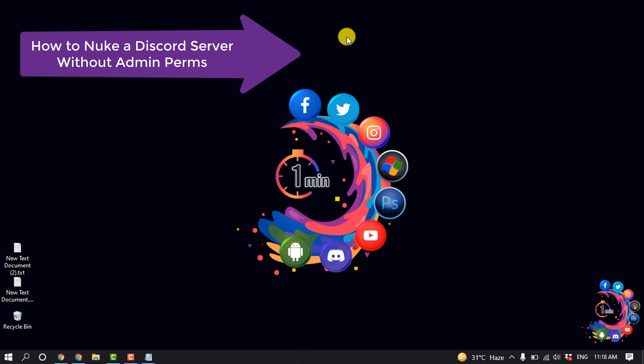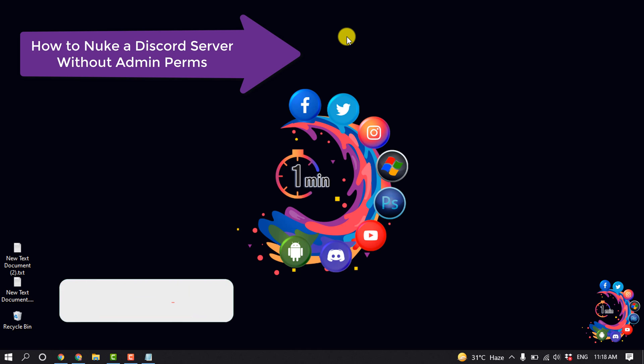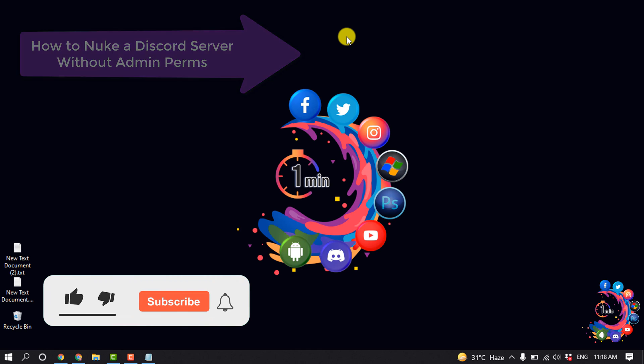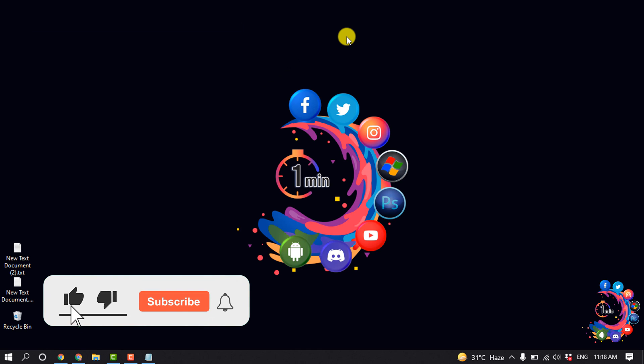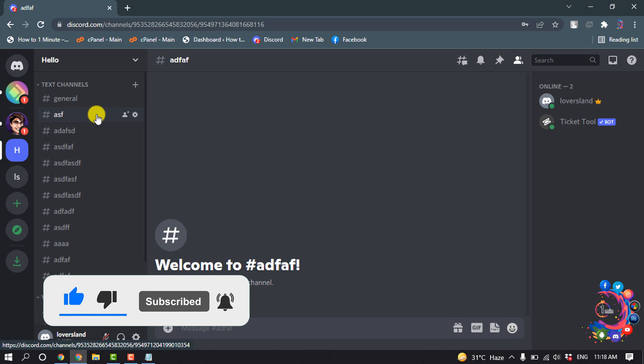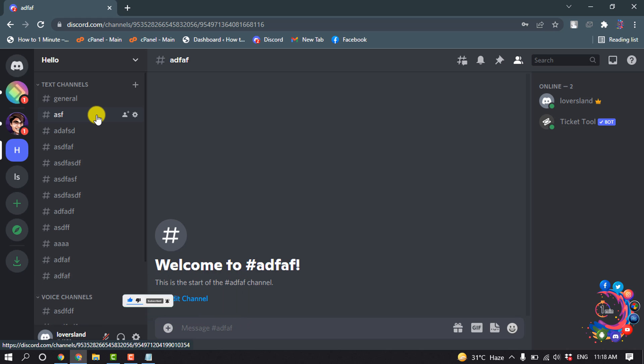Hello friends, today in this video I'm going to show you how to nuke a Discord server. But before getting started, make sure to subscribe to How To 1 Minute. So as you can see right now, I'm in my server.